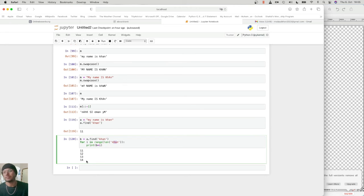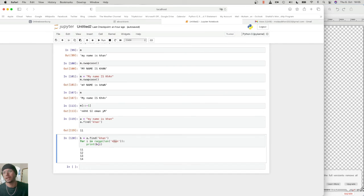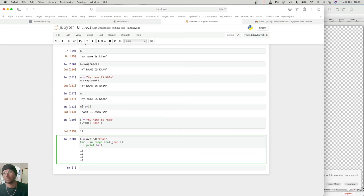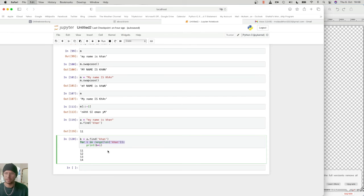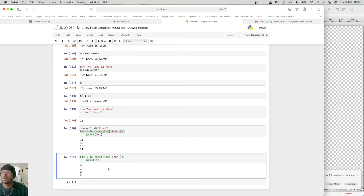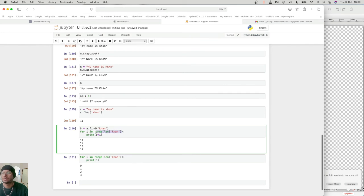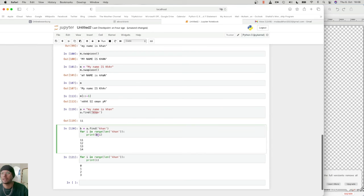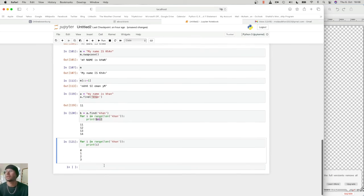This is how it prints all the indexes. b was 11 — the starting index of 'Khan'. i was the range of the length of 'Khan': 0, 1, 2, 3. So 11 plus 0 is 11, 11 plus 1 is 12, 13, 14. If I print i separately you can see i is 0, 1, 2, 3. Every time b is 11, the word starts from 11, so the for loop also works with this correctly.